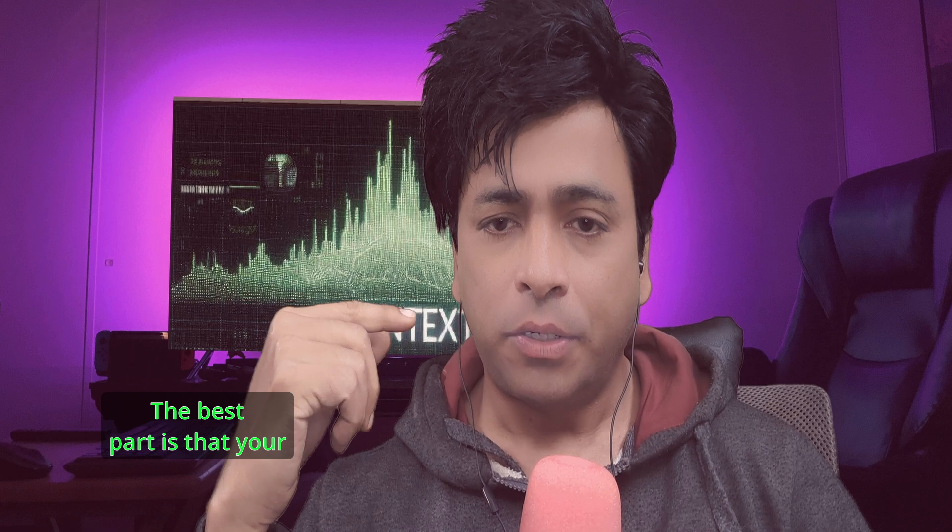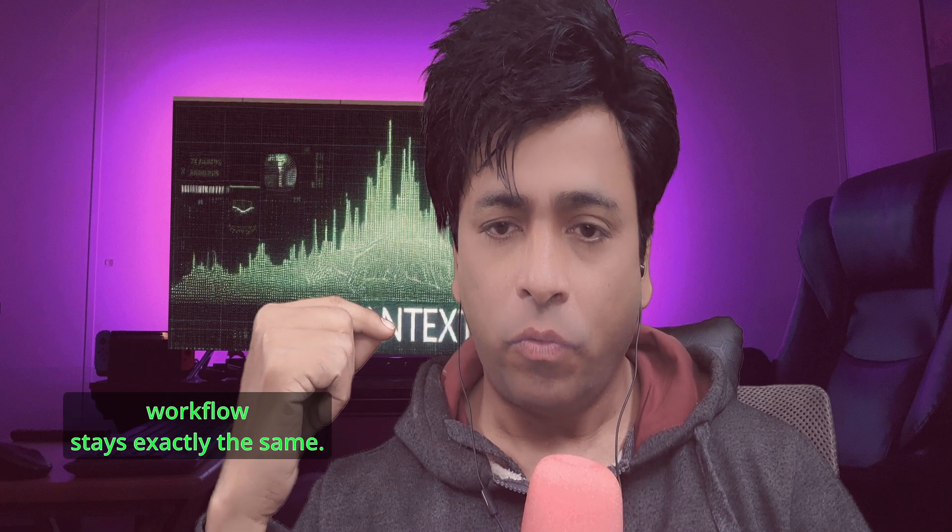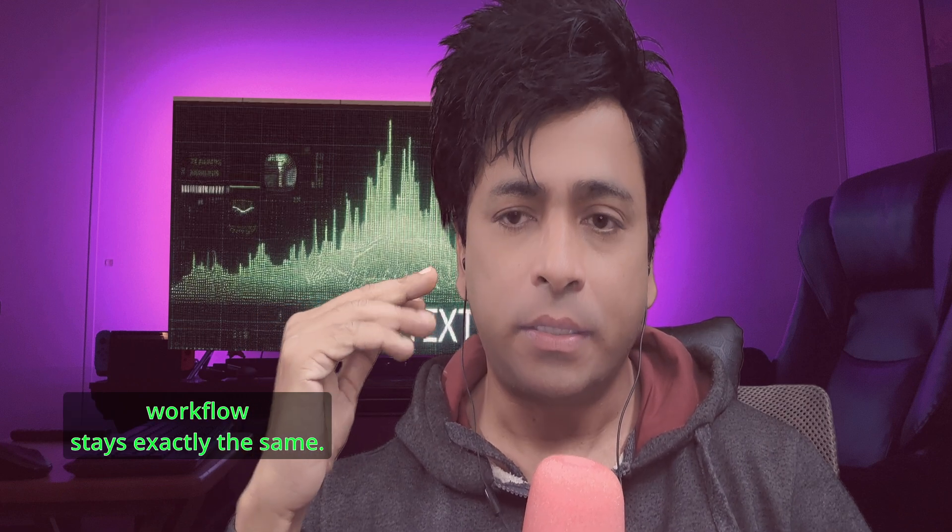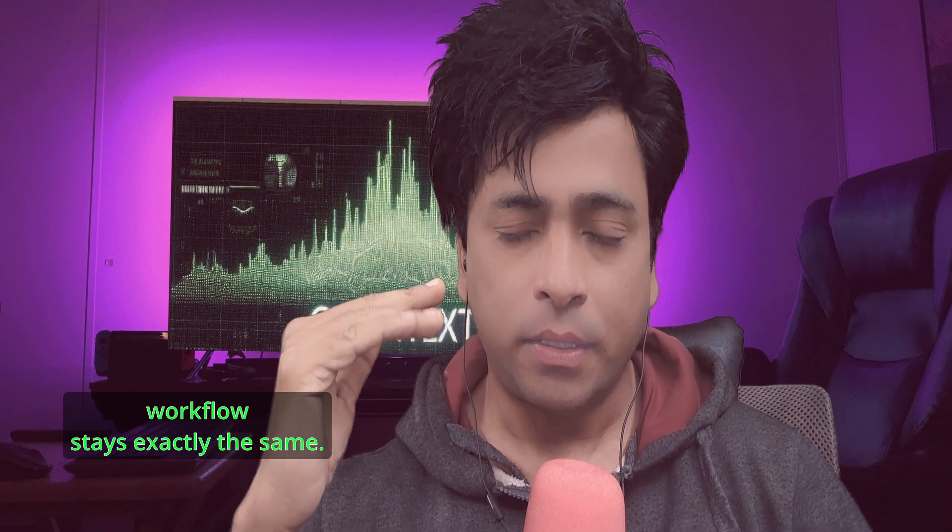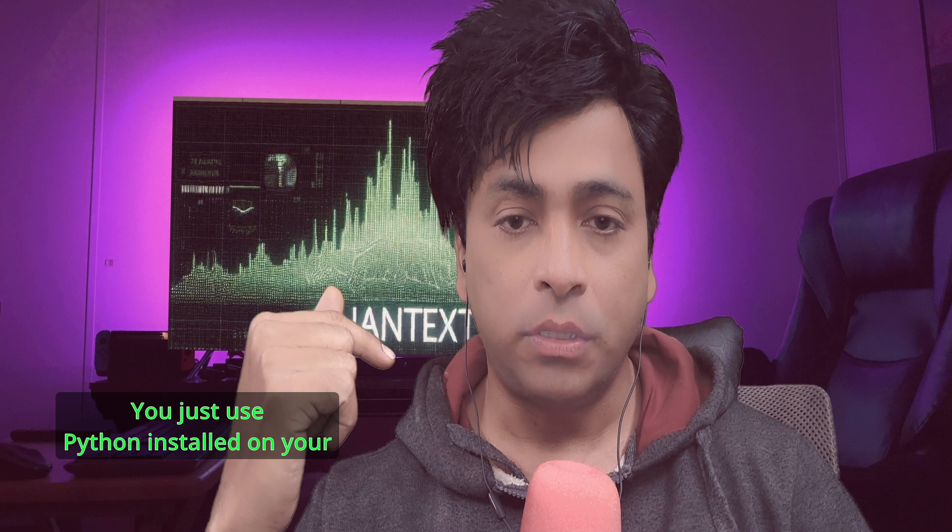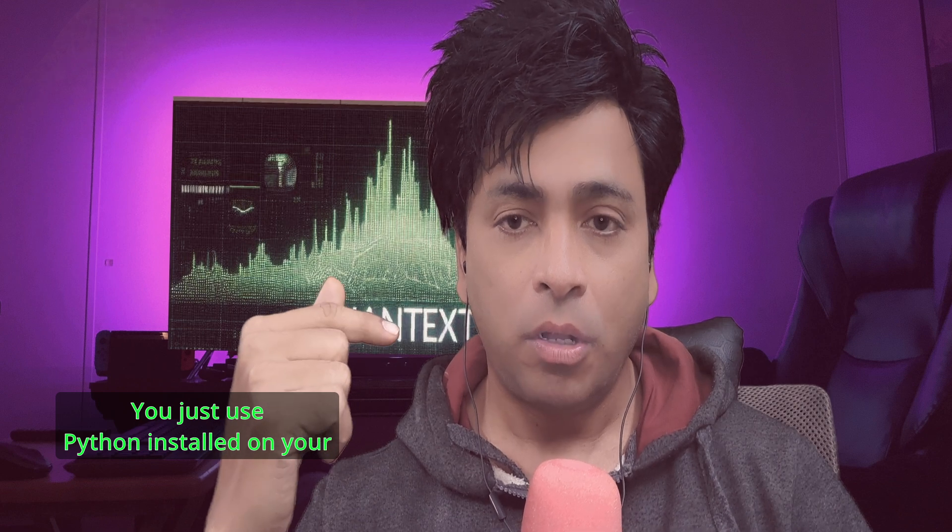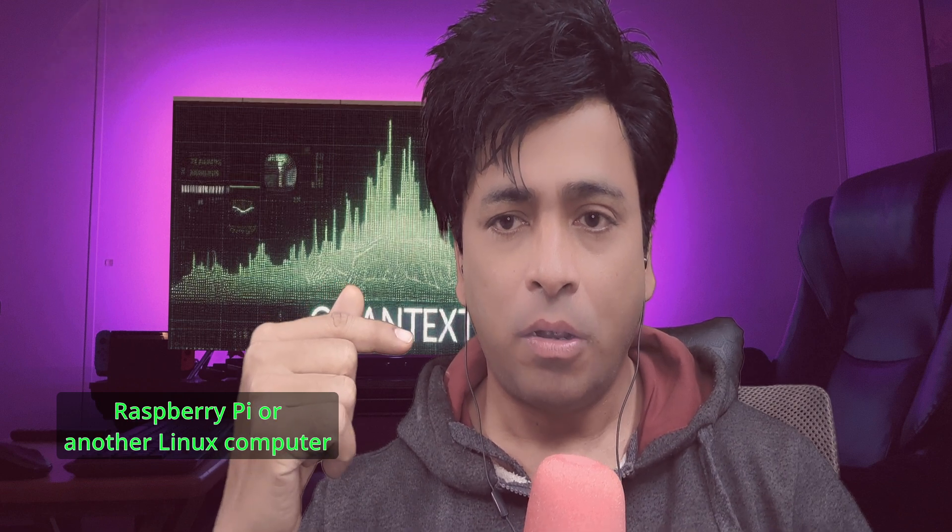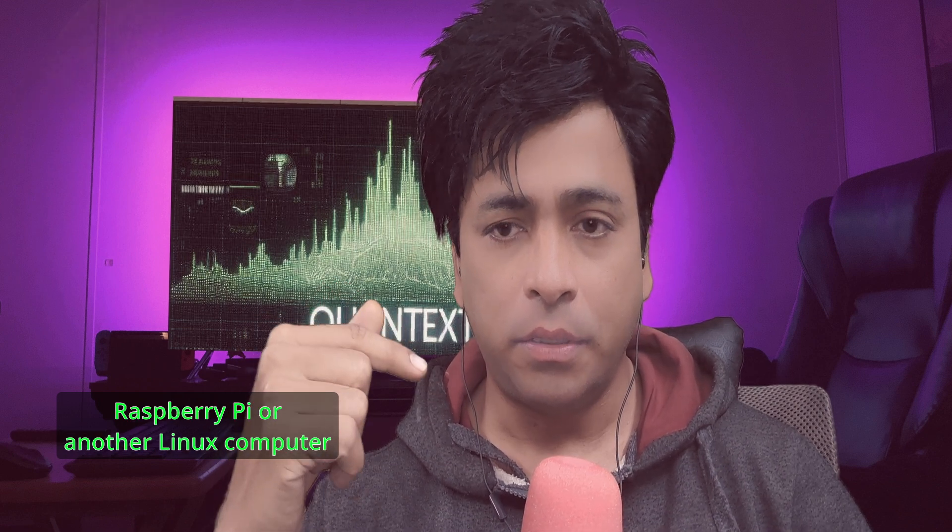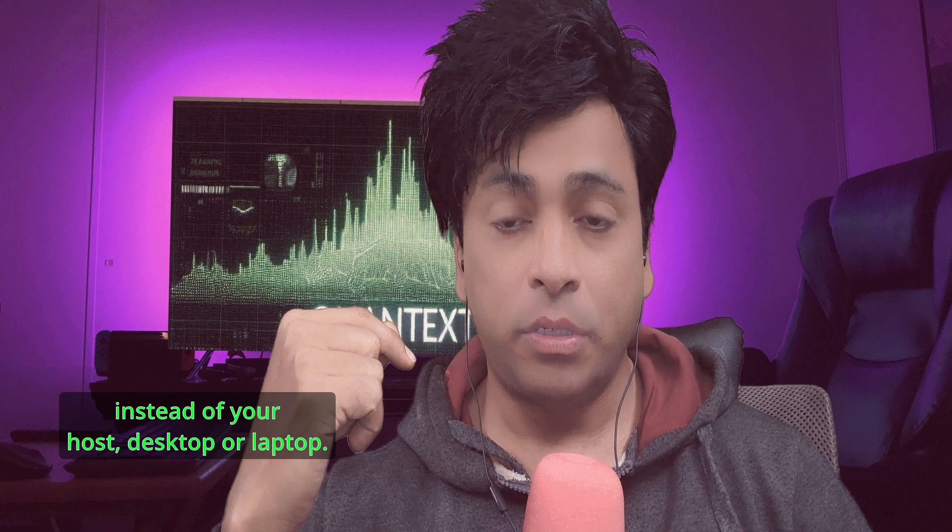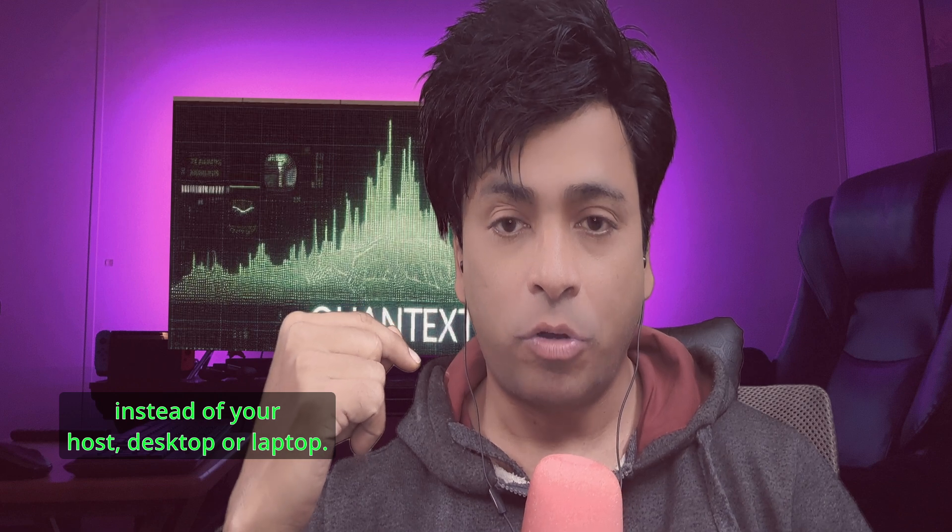The best part is that your workflow stays exactly the same. You just use Python install on your Raspberry Pi or another Linux computer instead of your host desktop or laptop.